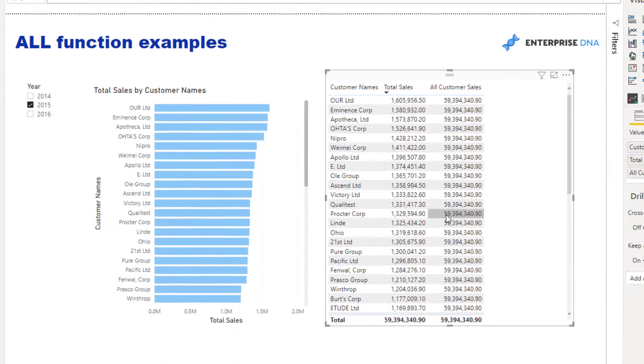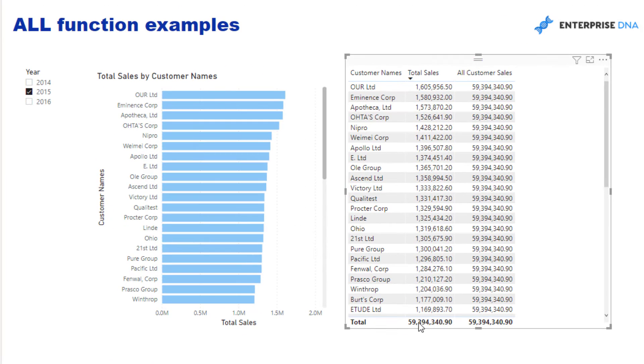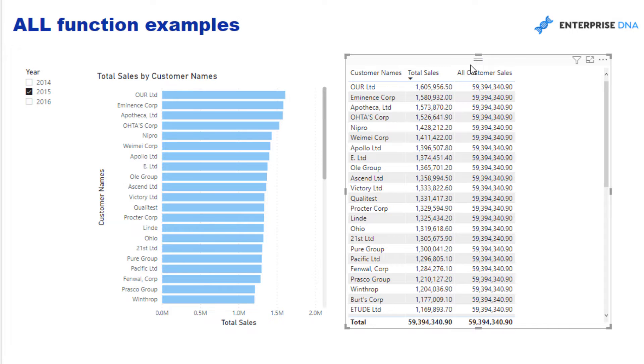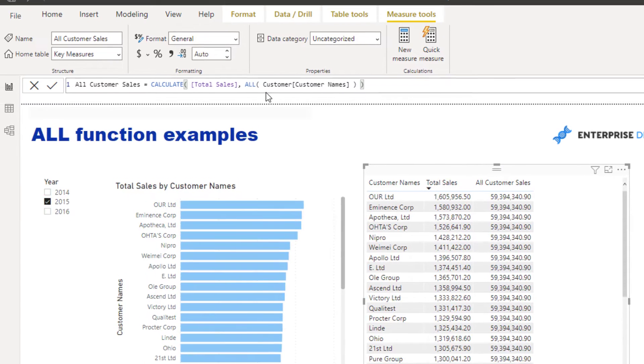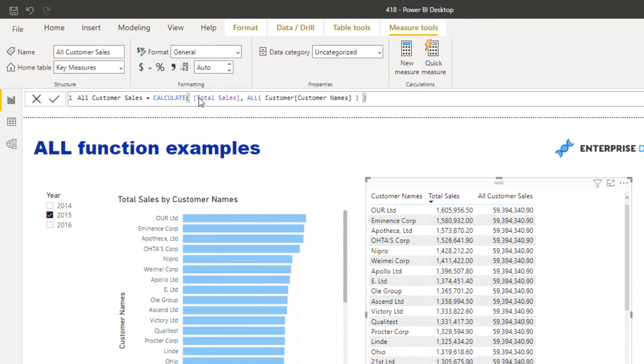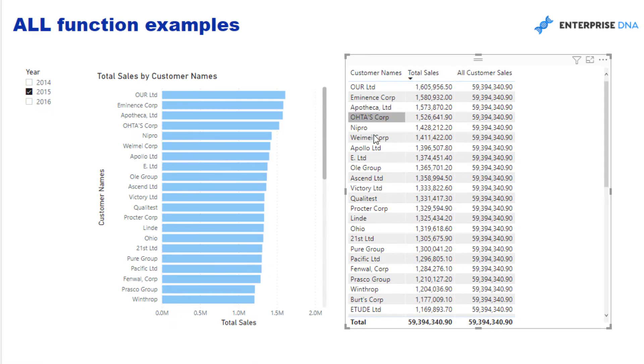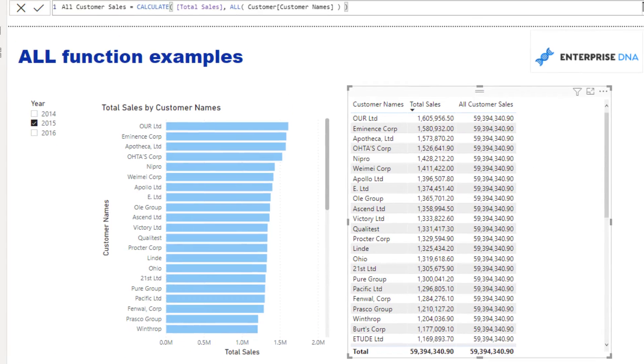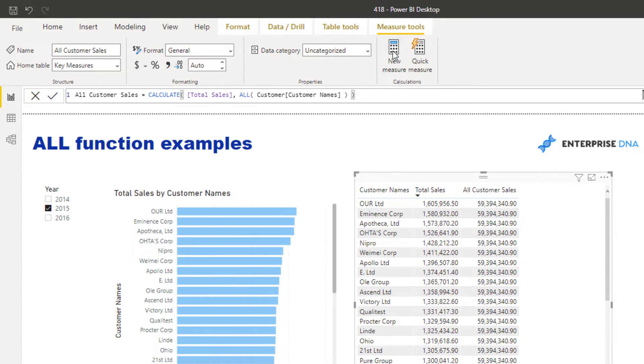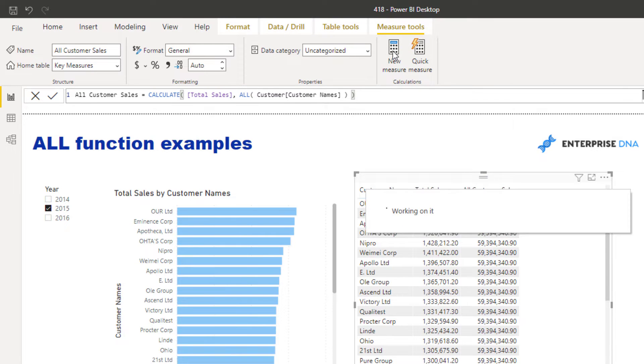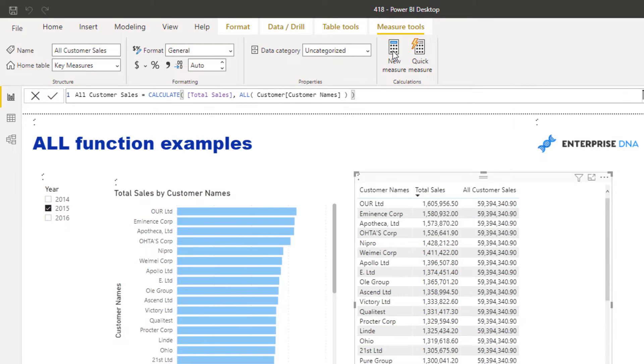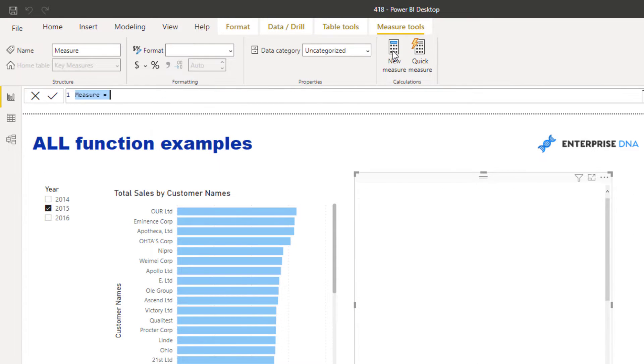You'll see here that it is giving me the total on every single row. So Total Sales first of all, and then if you look at this formula, I'm still calculating Total Sales but I'm changing the context. I'm removing any filters that are coming from the customer table, and that is why I now have the total in every single row.